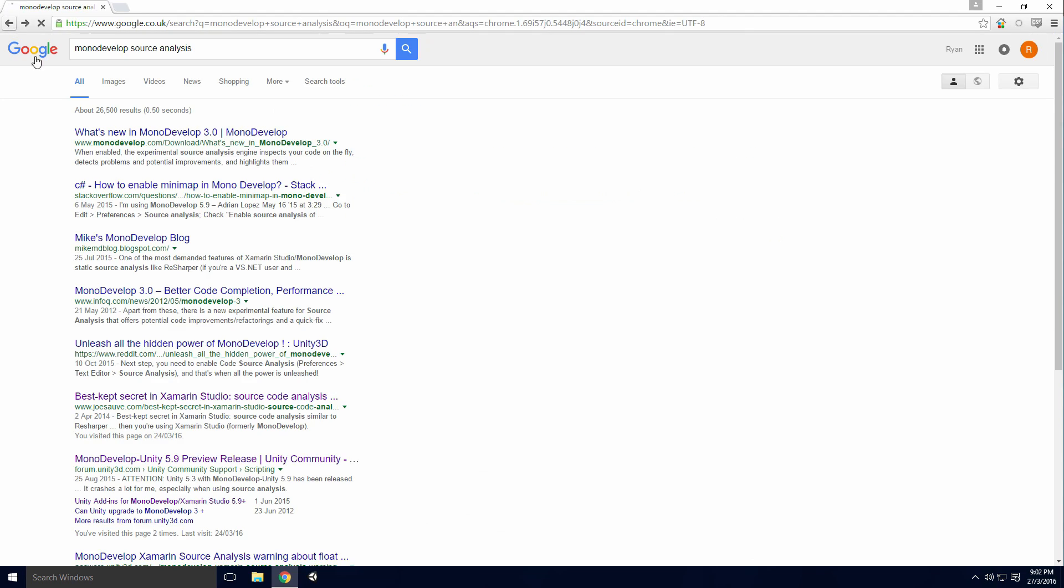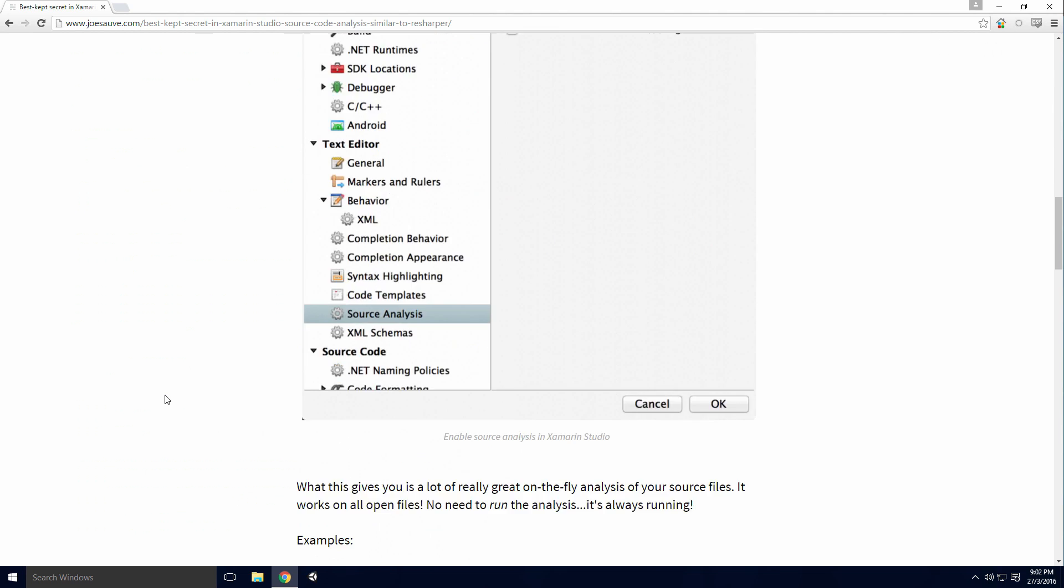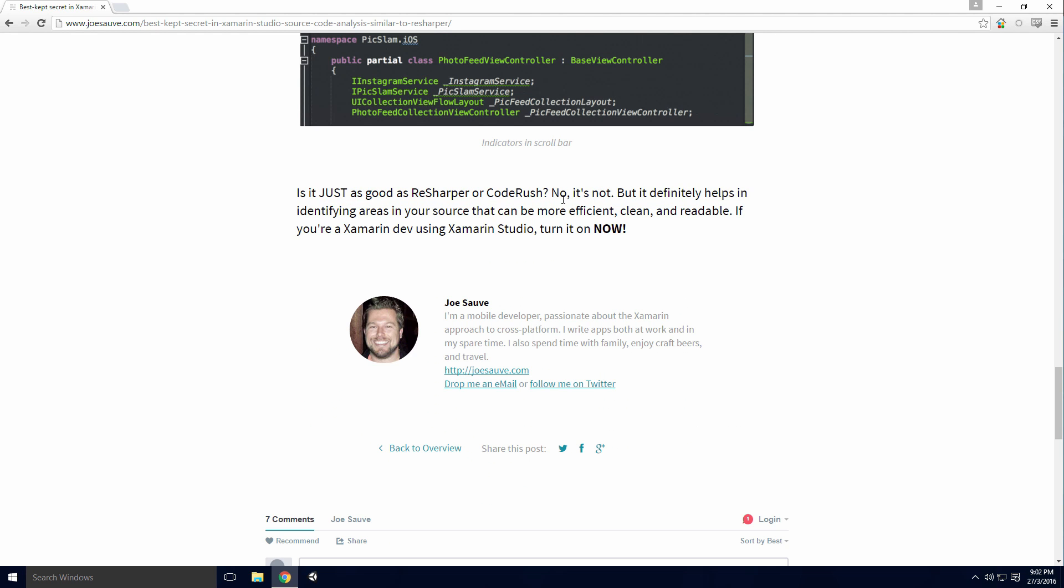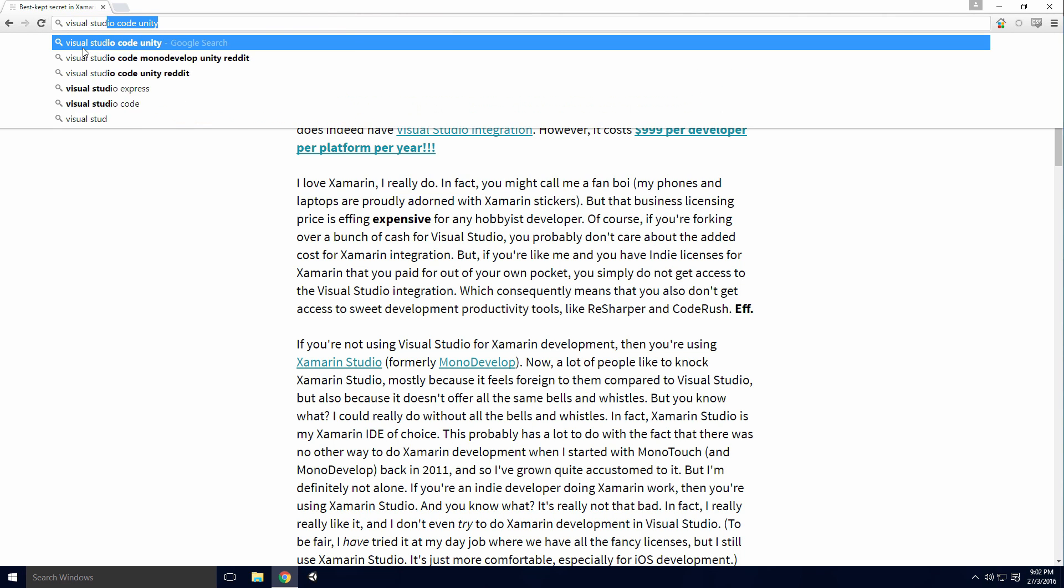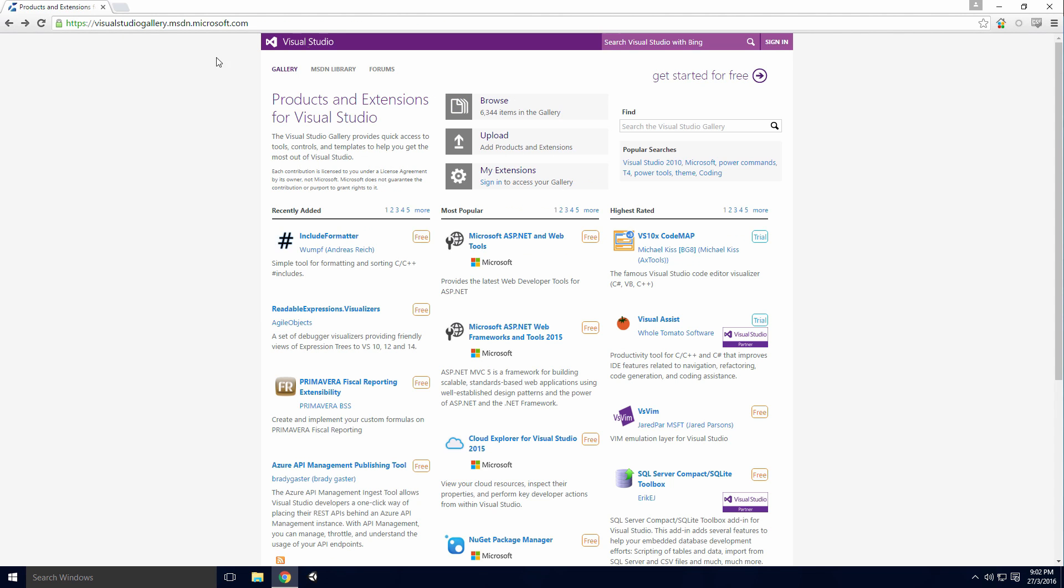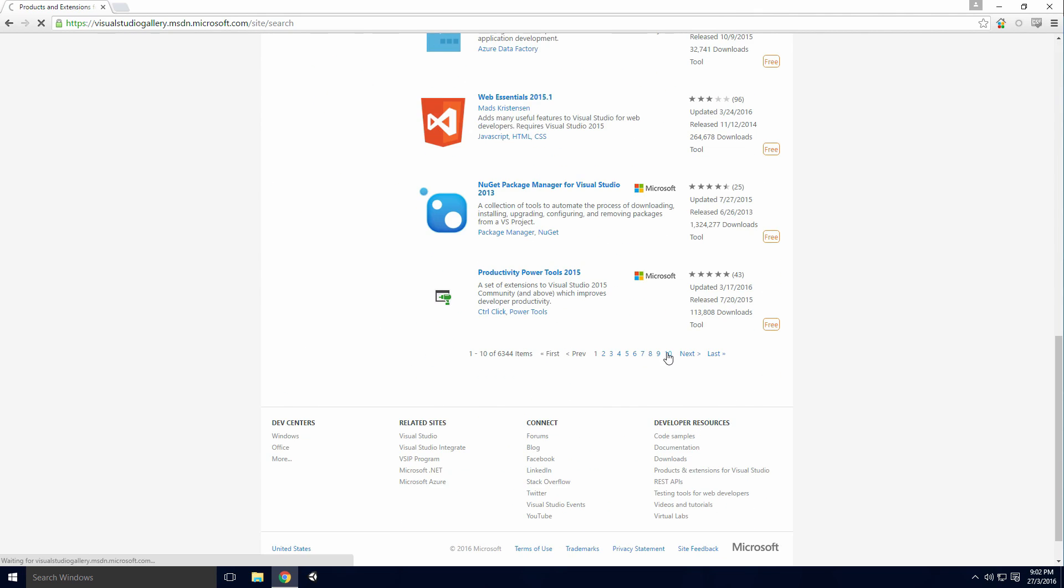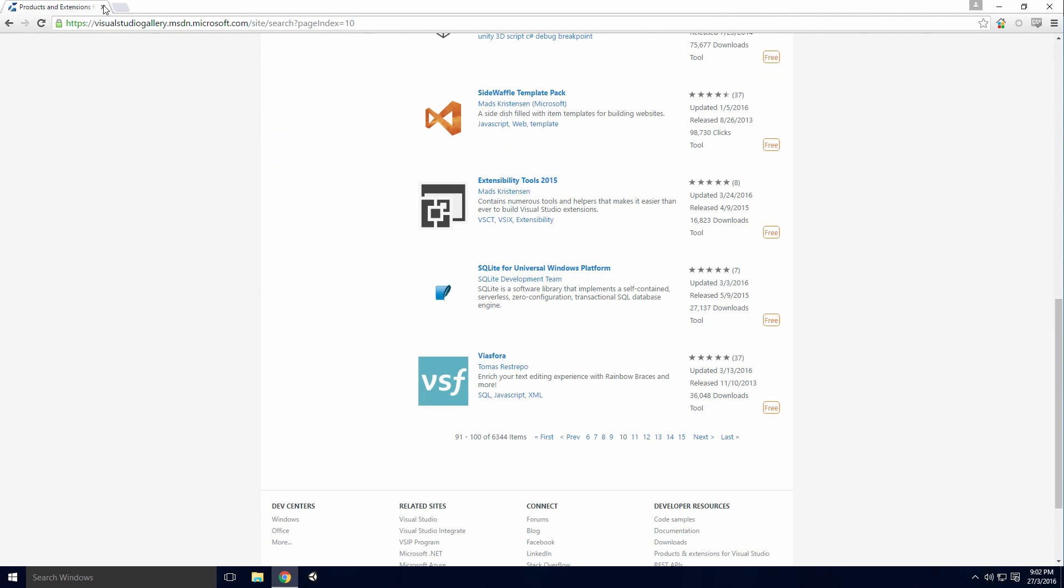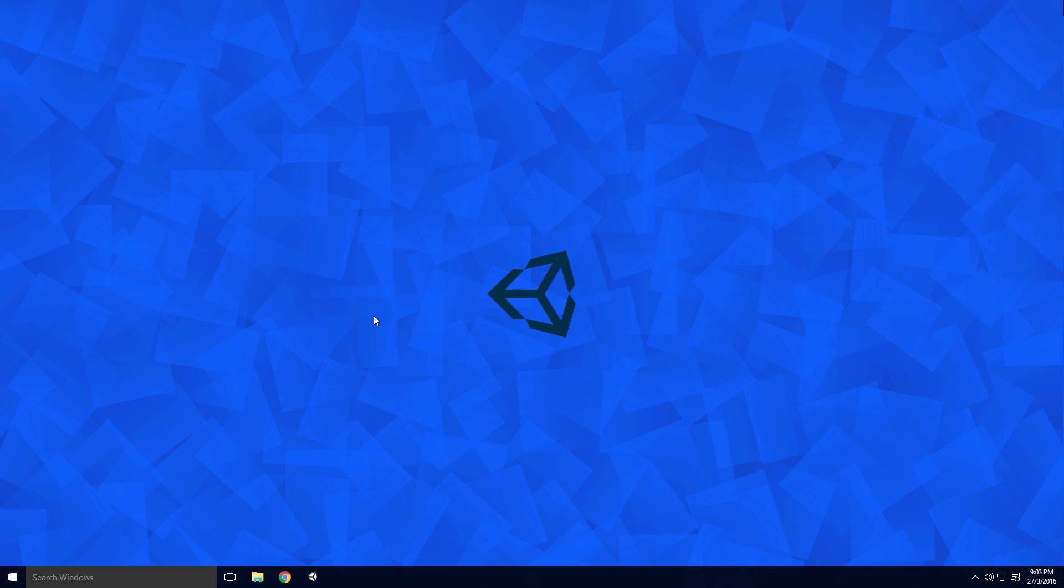However, according to this blog post by Joe Souf, the source analysis is not as good as ReSharper. This is coming from a man who has described himself as a Xamarin fanboy, so you know it's unbiased. In my opinion, Visual Studio seems to have a greater wealth of extensions available compared to MonoDevelop. I'm certain you have a lot more reasons why either editor is better, so please leave a comment if you can. For the moment, Visual Studio seems to be the editor of choice.